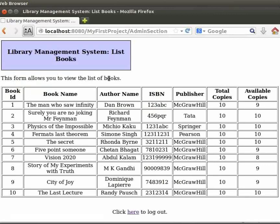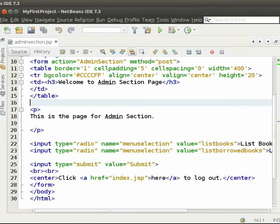It has all the details like book ID, book name, author name, ISBN, publisher, total copies and available copies. Now, I will show you how this is done. Switch back to the IDE.